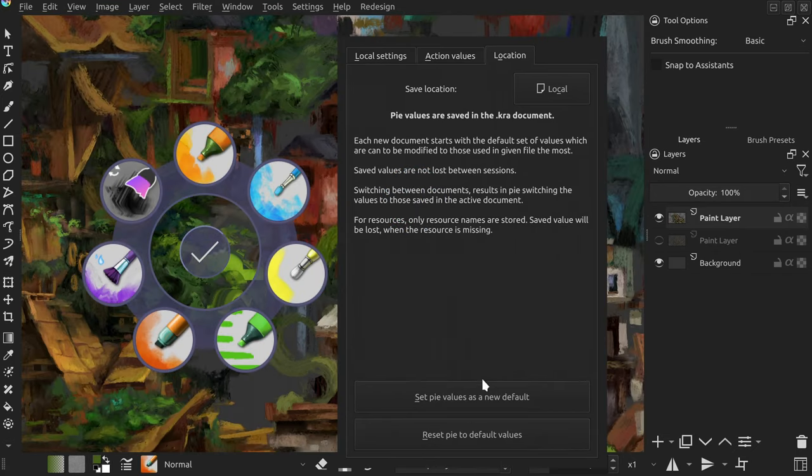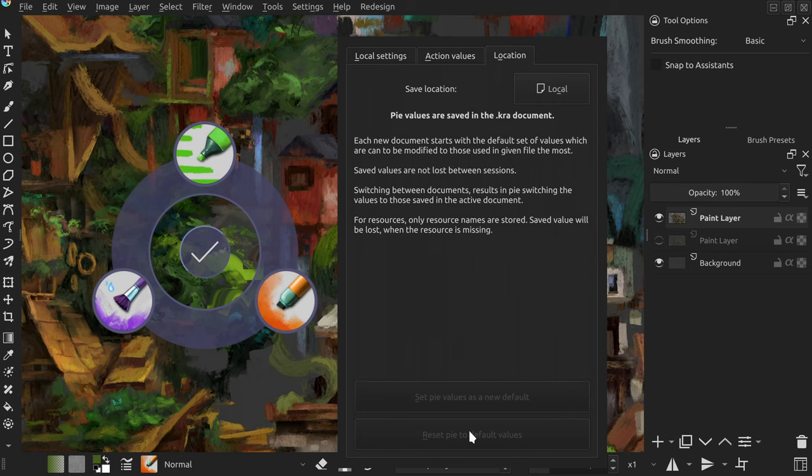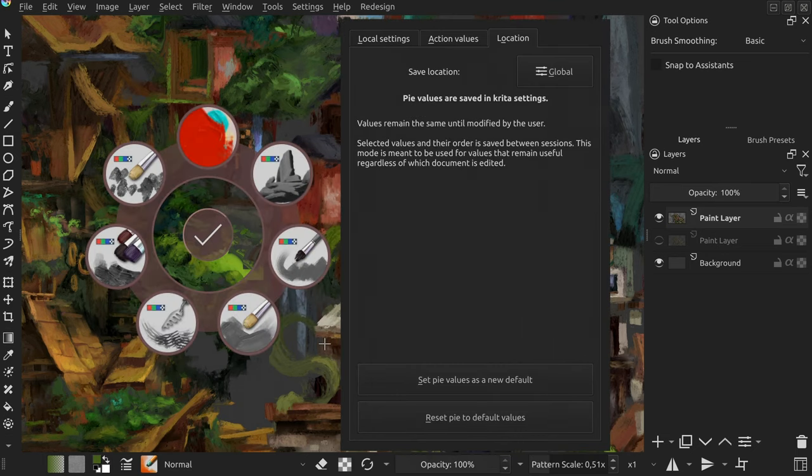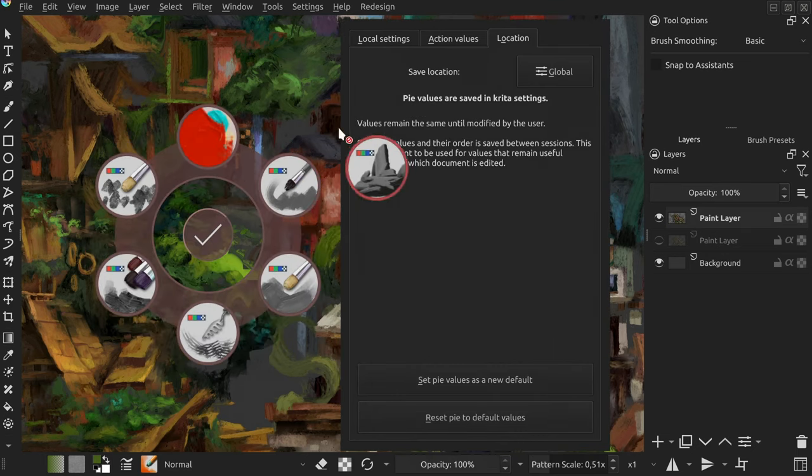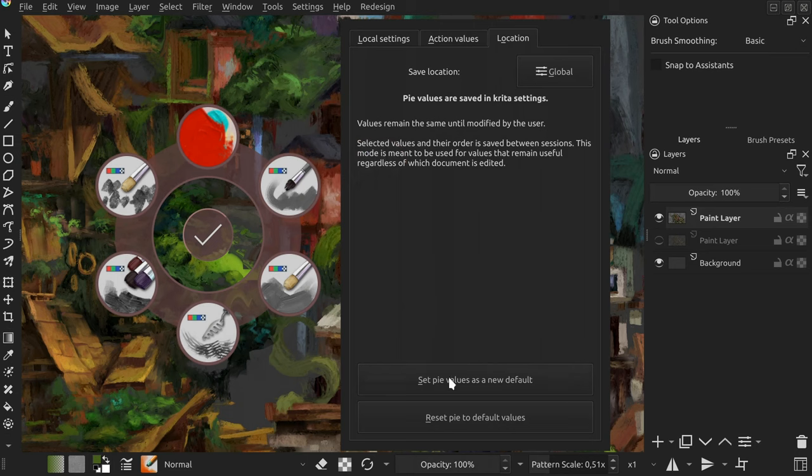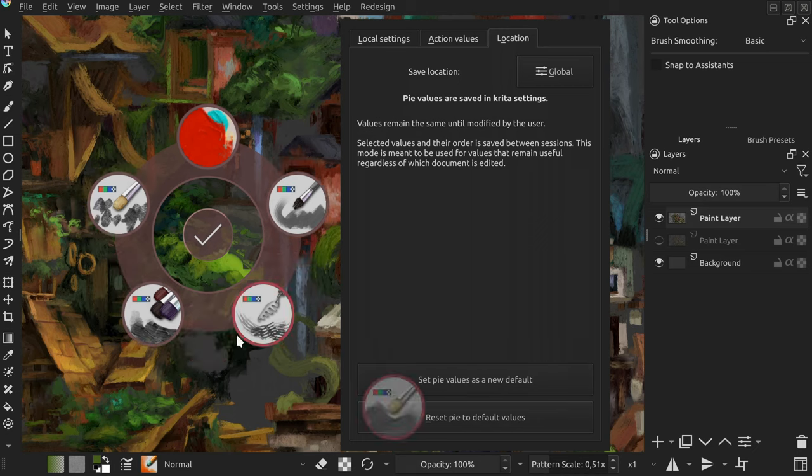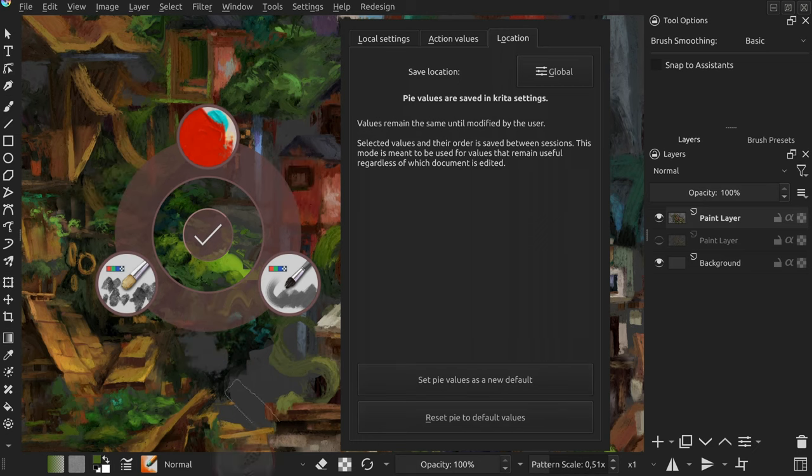The second button on the other hand resets the pi to the default set of values. Those buttons make the most sense in local mode, but they do work in the global mode too. If you are afraid of losing your custom brush order as you switch to the tag mode, you can save it as a new default to be able to bring it back easily.